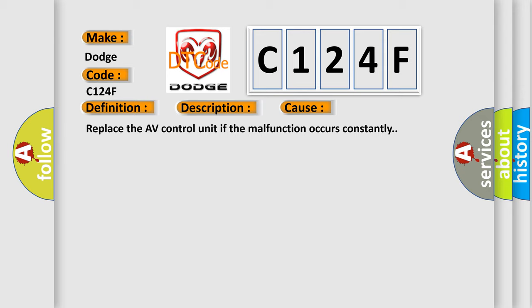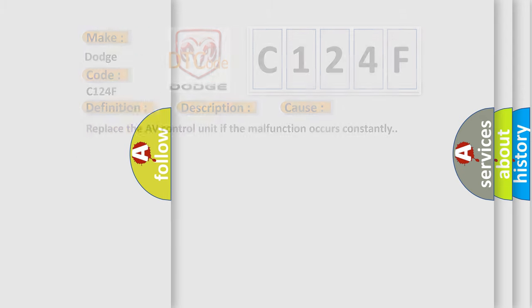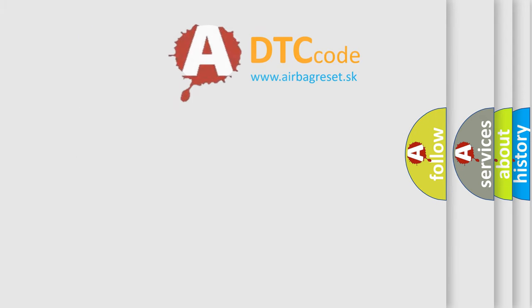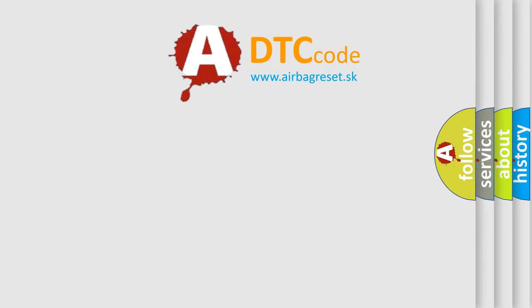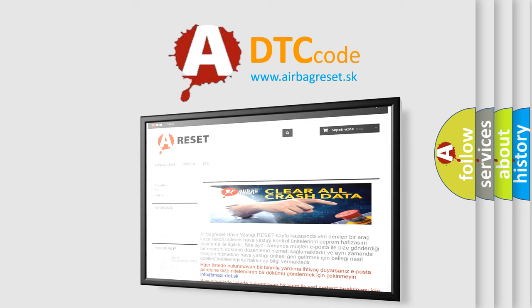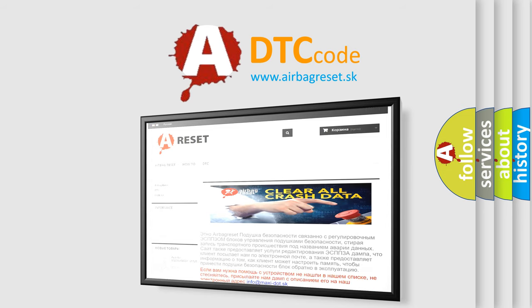The Airbag Reset website aims to provide information in 52 languages. Thank you for your attention and stay tuned for the next video.